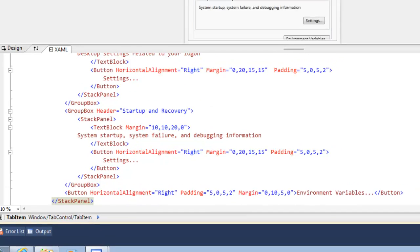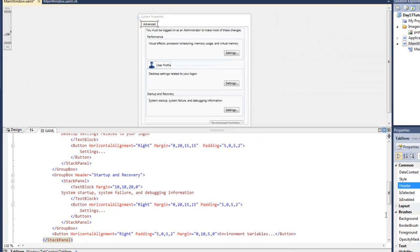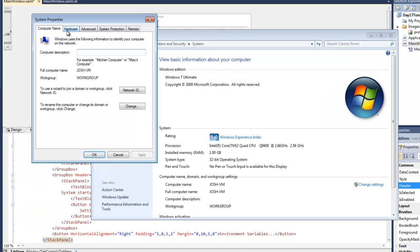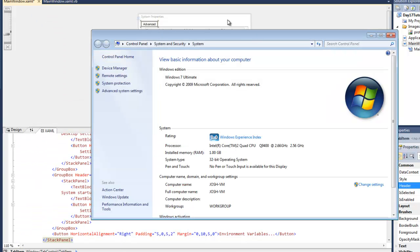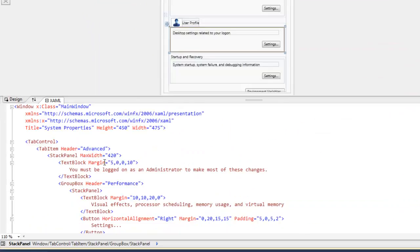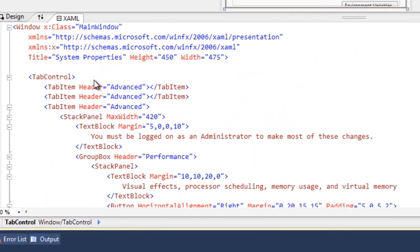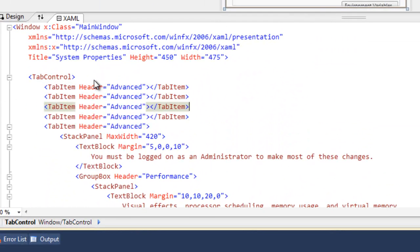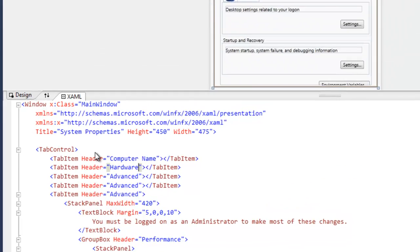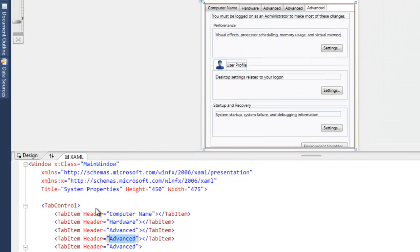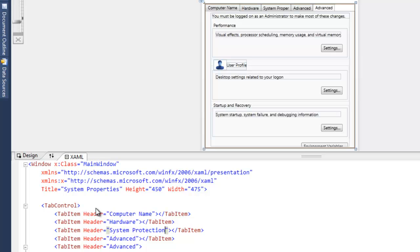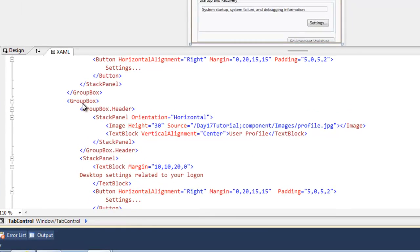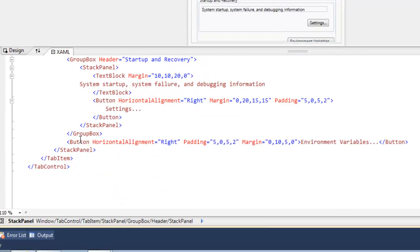And all we need to do is copy and paste all of these group boxes into the tab item content. So now we have an advanced tab. And just out of curiosity, there's computer name, hardware, system protection, and remote.